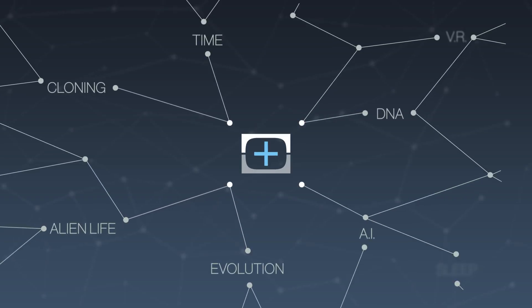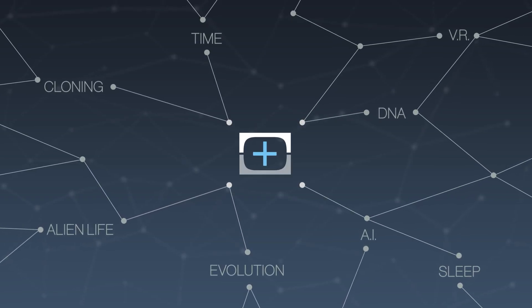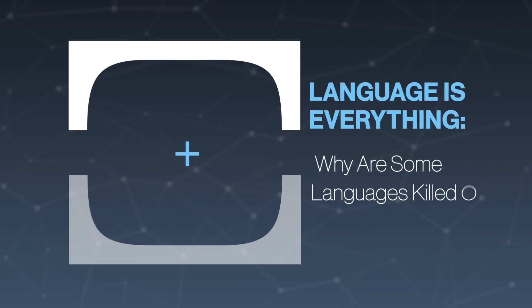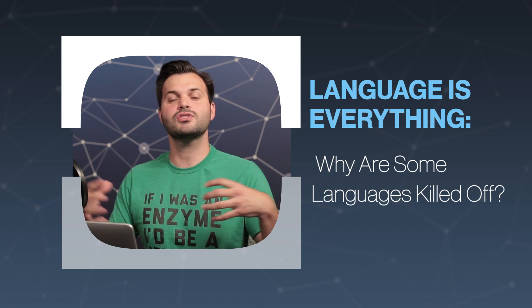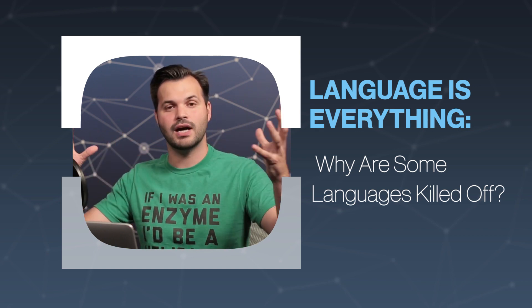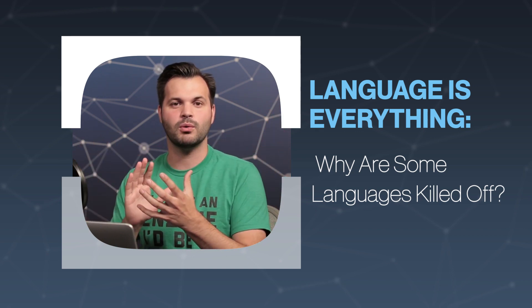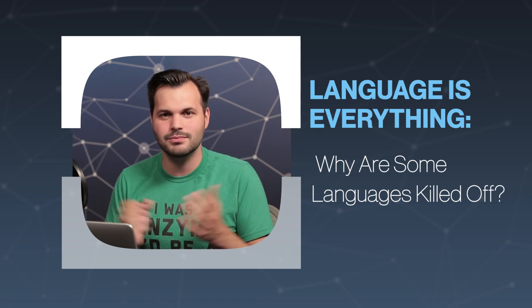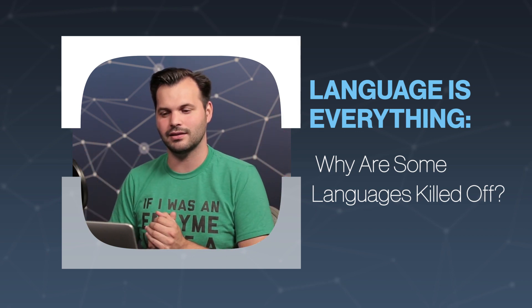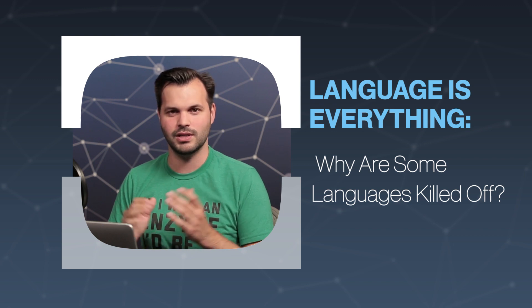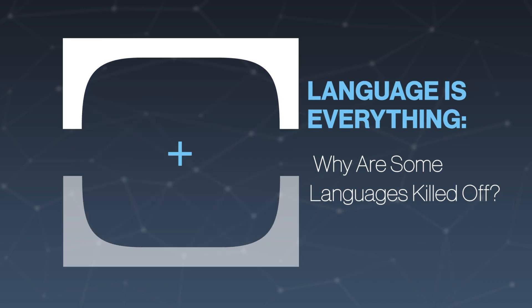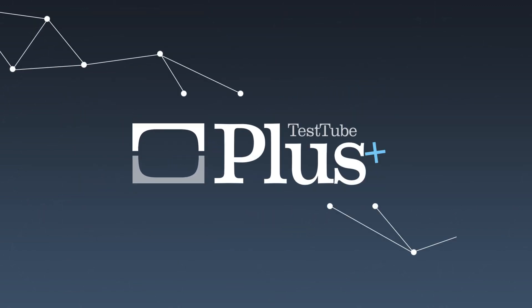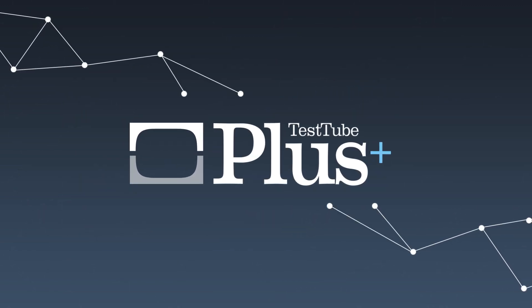Hey everyone, thanks for tuning in to TestTube Plus. This is episode three of five on languages. If you haven't tuned in before, this is a show where we take a big topic, we break it into a bunch of different little topics so that we all understand it a little bit better. And this week, again, we're talking about language.